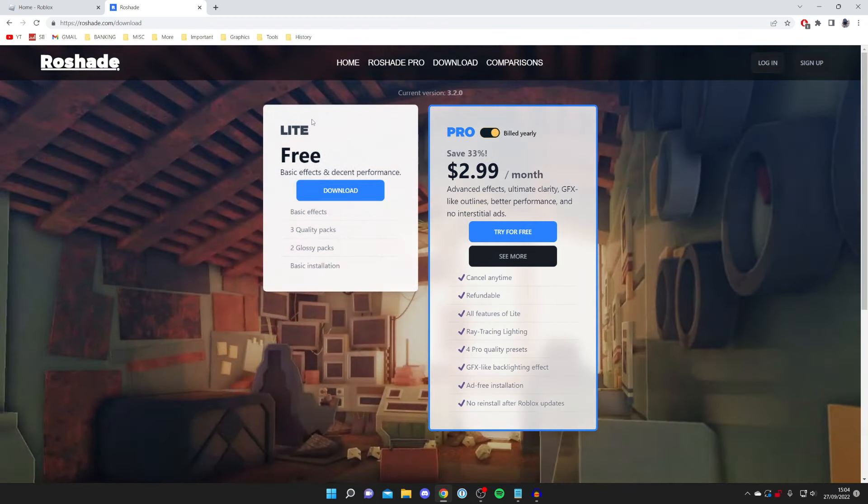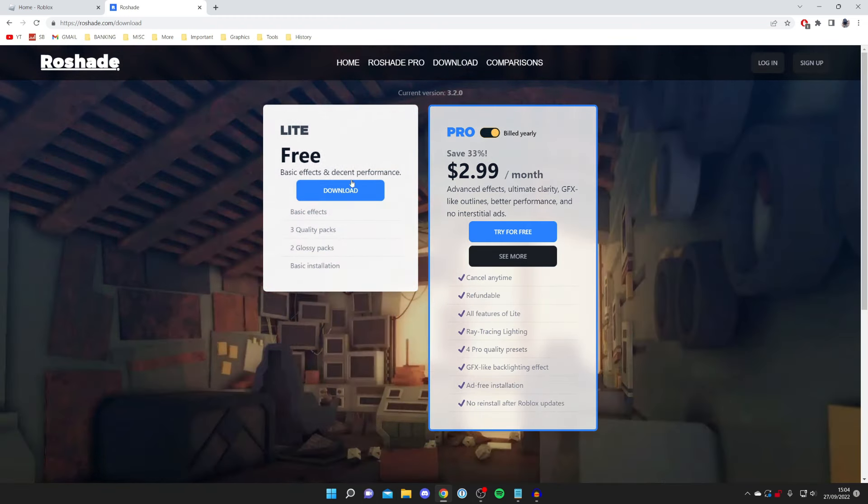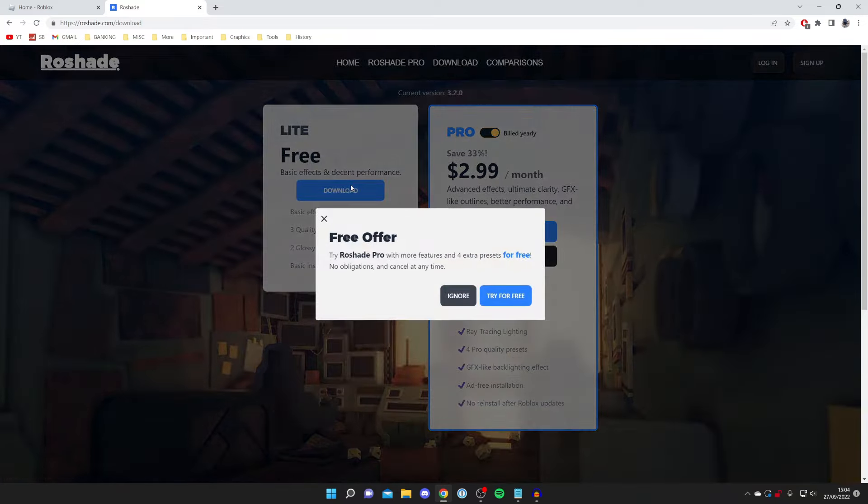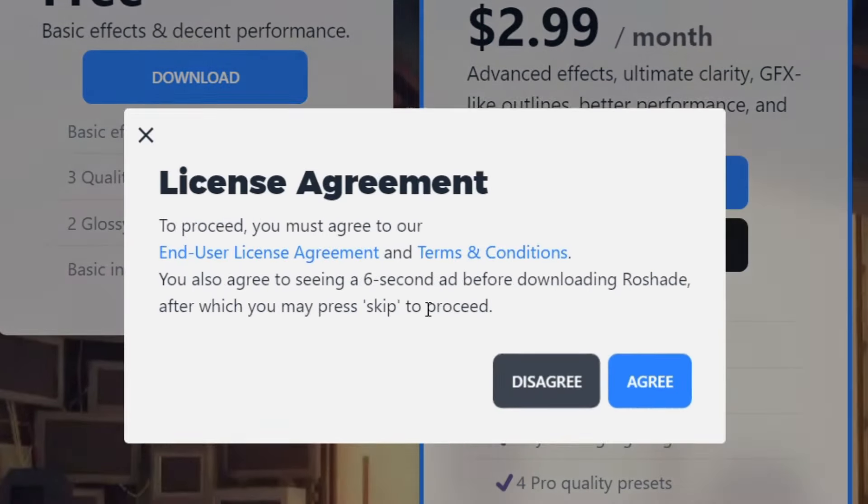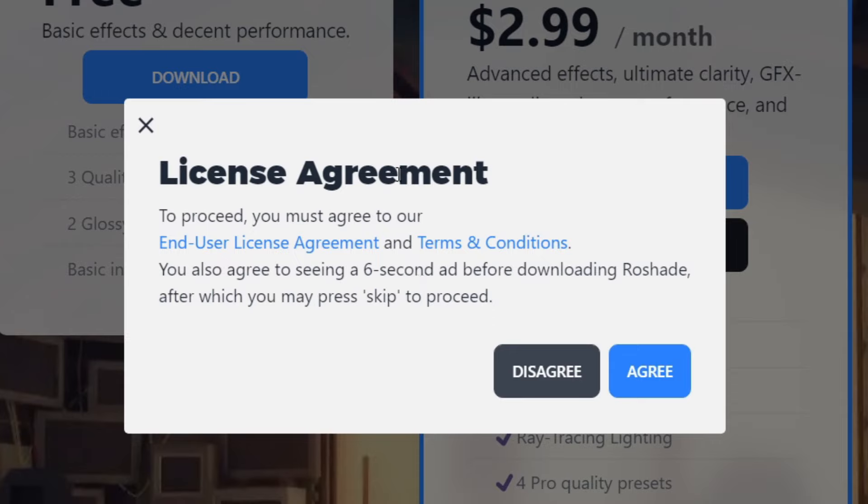I'm going to go for the light free version so press download. You're going to get a pop-up offering you an offer. I'm going to press ignore for now and then you need to agree to the license agreement. I personally have already read it and I agree to it.